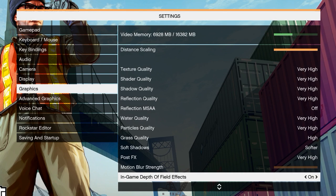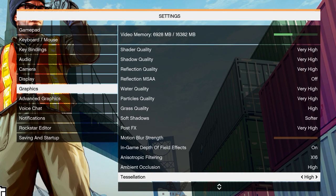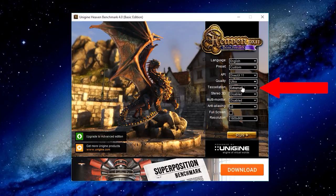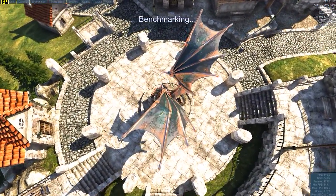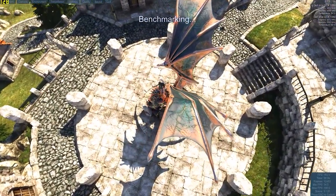You may have noticed a toggle in a few games and benchmarks labeled tessellation. What does it mean, and will it crush your frame rate?